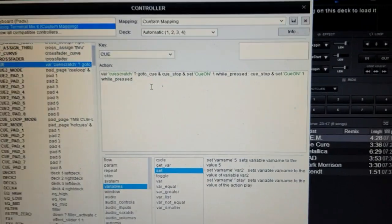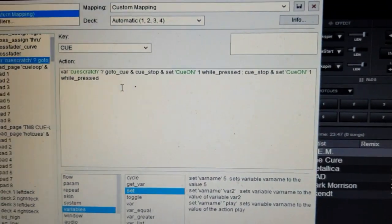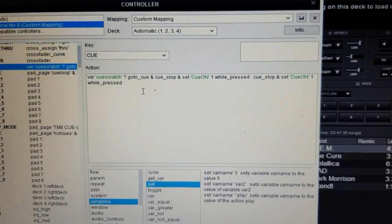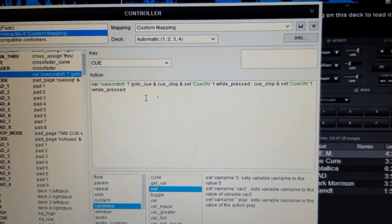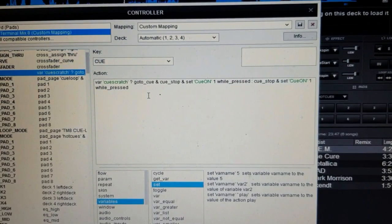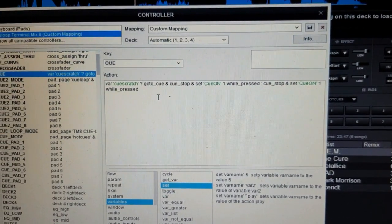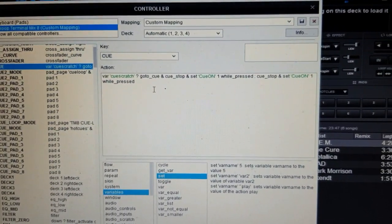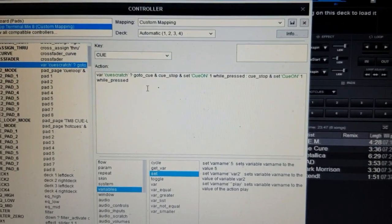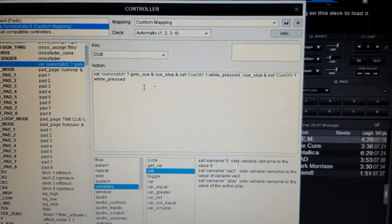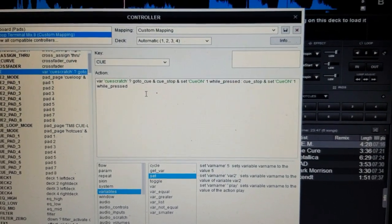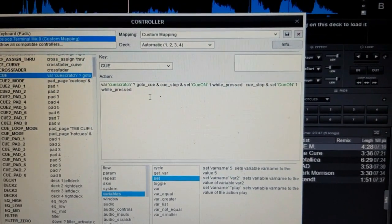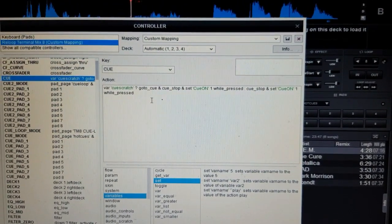And then if the scratch is on, it also does a go to queue to make sure it goes back to the actual queue, be ready to play it, instead of setting a new queue when the feature's on.